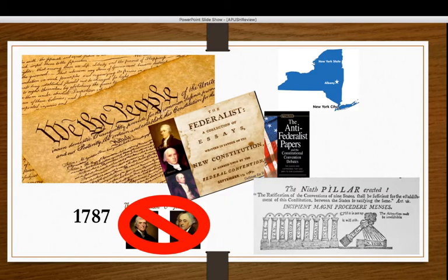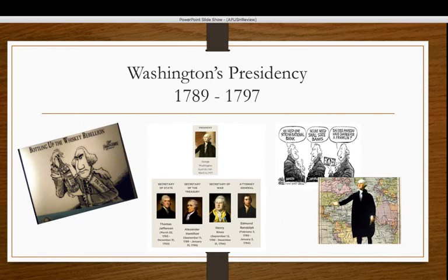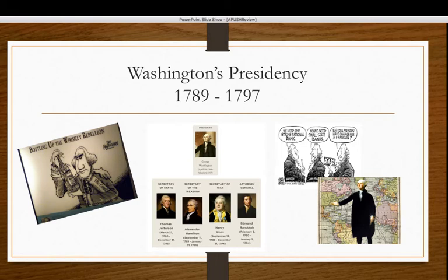Once the Constitution was ratified, we elected our first president — George Washington, elected unanimously. John Adams, the runner-up, became his Vice President. Washington had an interesting task ahead because no one had ever been president before, so he set the precedents of how the executive branch would work. One of the first areas where he established executive power was the Whiskey Rebellion — very similar to Shays' Rebellion — where farmers in western Pennsylvania rose up against a whiskey tax. Washington assembled an army, took it into Pennsylvania, and put down the rebellion.